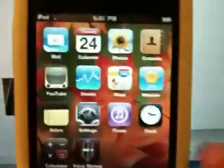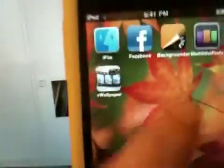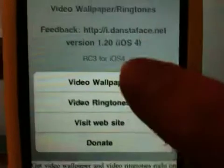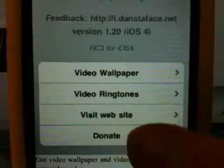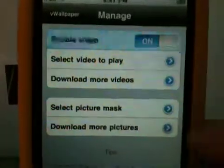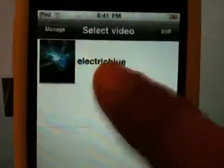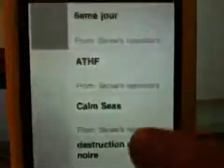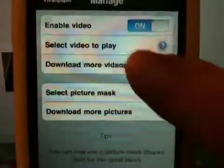Okay, so I'm going to slide to unlock, and as you can see if I scroll all the way to the back, you can see View Wallpaper on your home screen. I'm going to click on it. As you can see: Video Wallpaper, Video Ringtones, Visit Website, Donate. I'm going to click Video Wallpaper. It says Enable Video — select a video to play. You'll have the default one by default. The good thing is you can download more videos; they have a lot of good videos you can download and flick through. I'm going to use the default one for now.